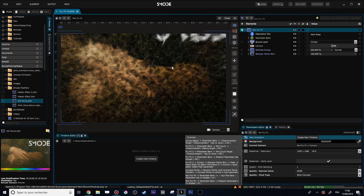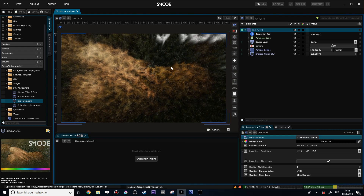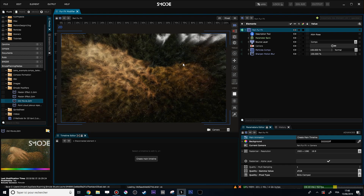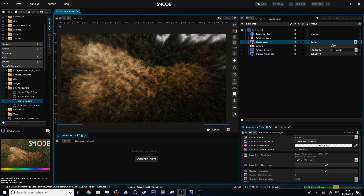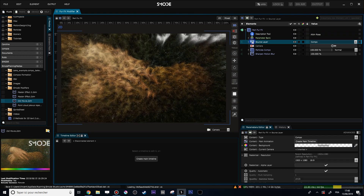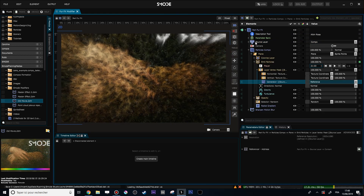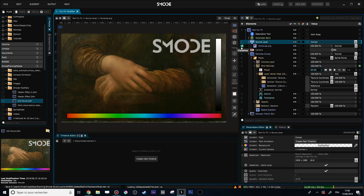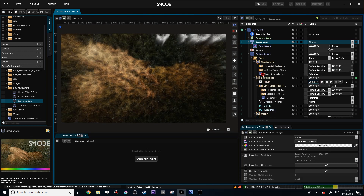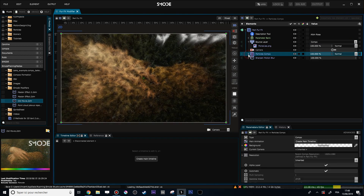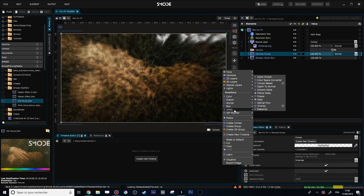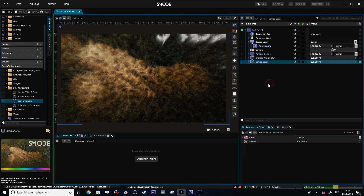For those who want to practice, try to transform the 'Fur FX' composition into a modifier. If you want to do the exercise, don't look at the rest of the video yet. Right now it's just a shared element — a source layer. If I right-click on this shared element, I see that it's currently an image of the Mona Lisa used to mask some particles and colorize them into a 3D plane.